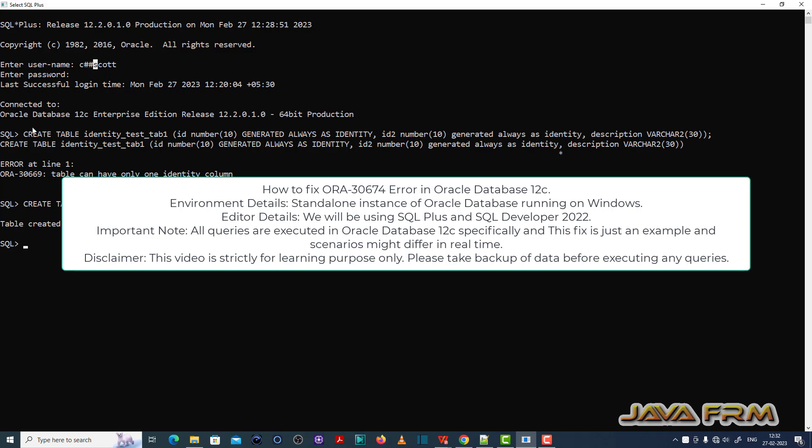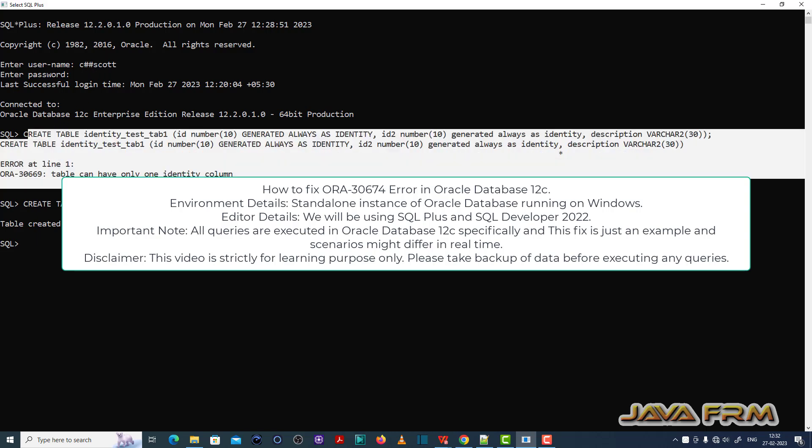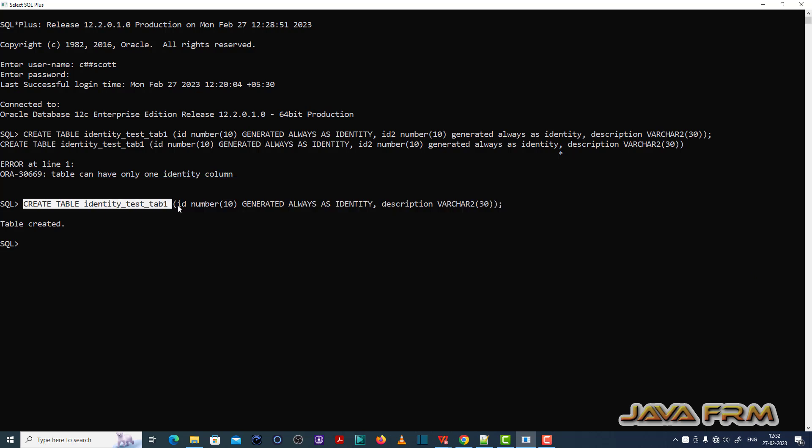Here you can see that I have logged in to the SQL Plus editor as a common user called CASH escort.